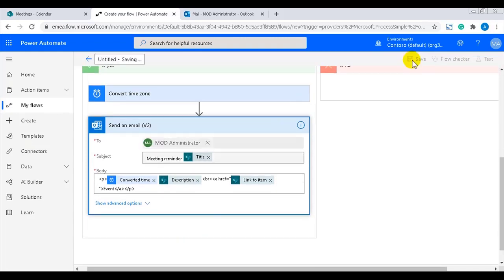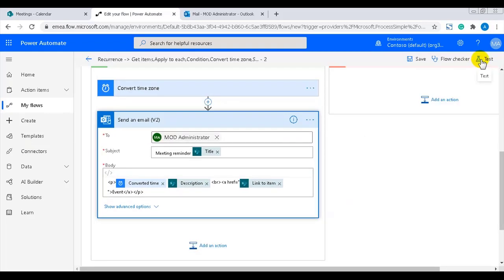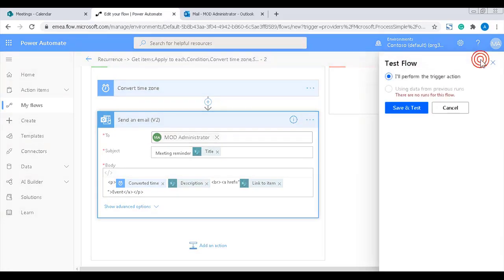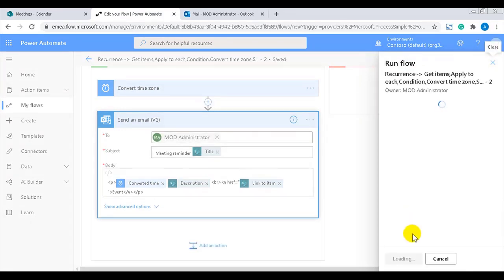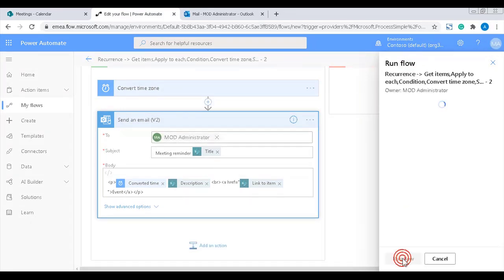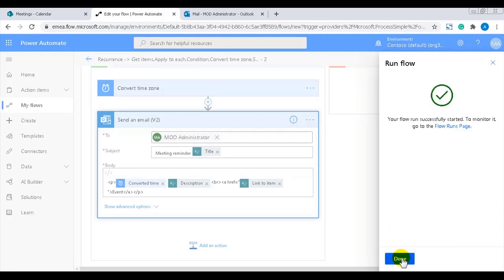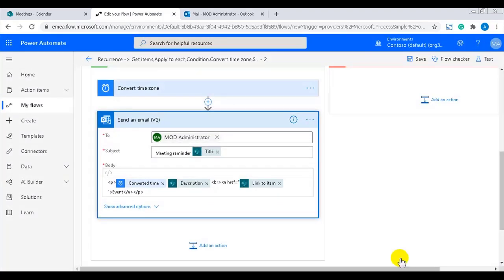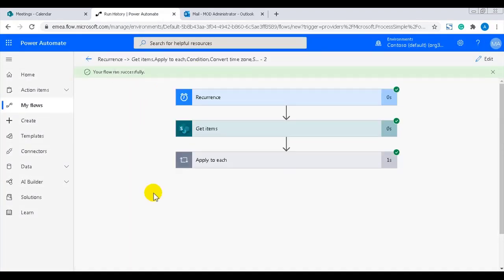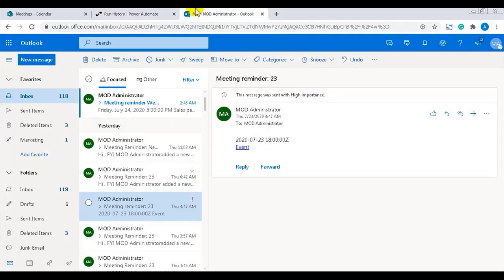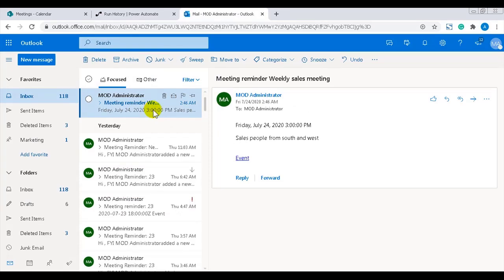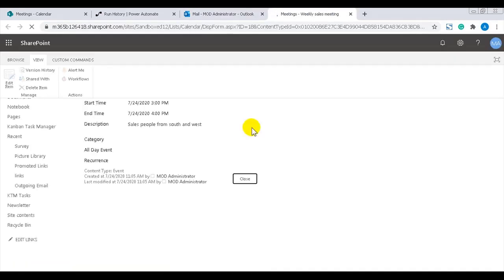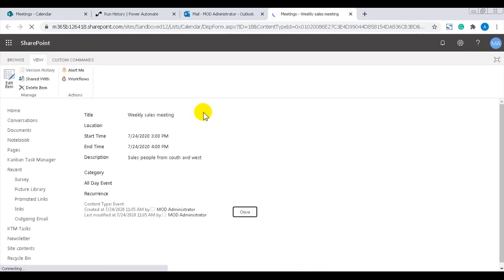Now it's time to test the flow. You don't have to wait for the actual time to occur to test the flow that runs on a schedule. You can use the test button as usual. I created an event for this afternoon when I started the demo, so the flow should send me a reminder for it, and here it is. The details are there and the link works. Thank you for watching this demo.